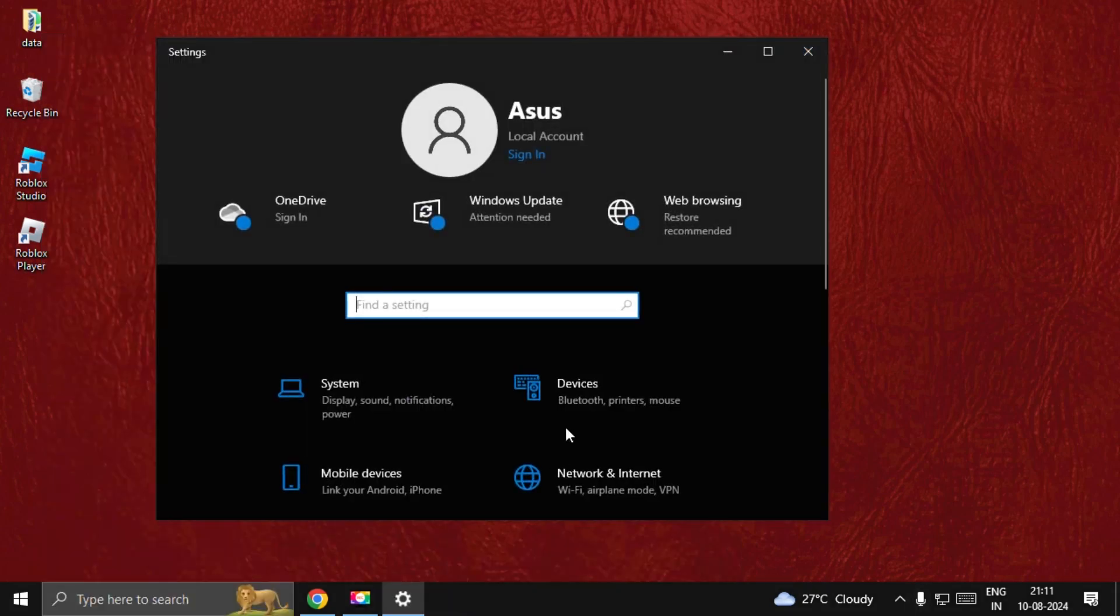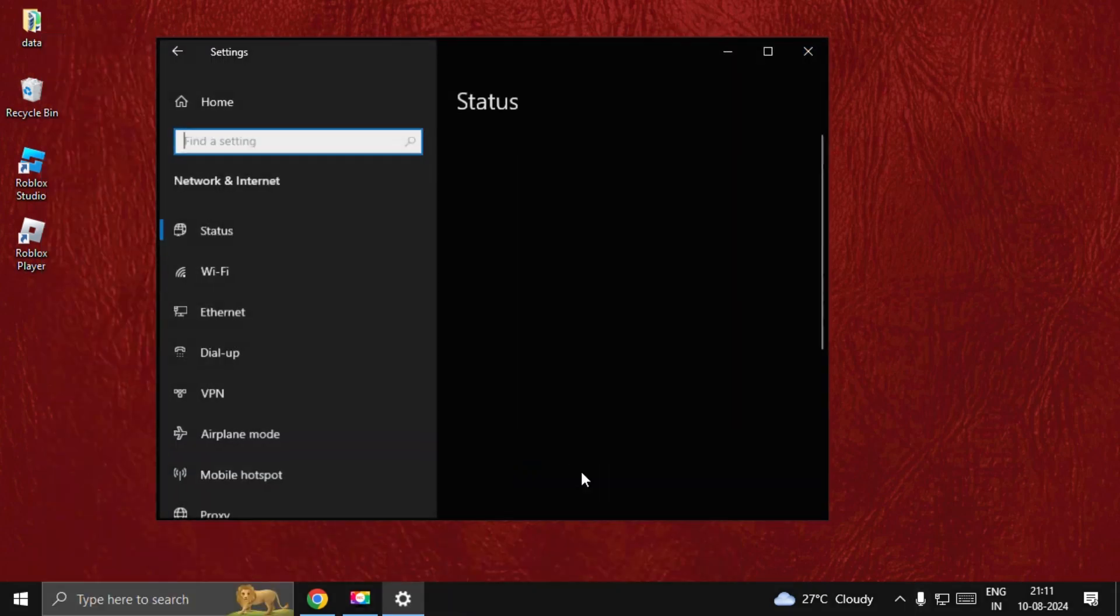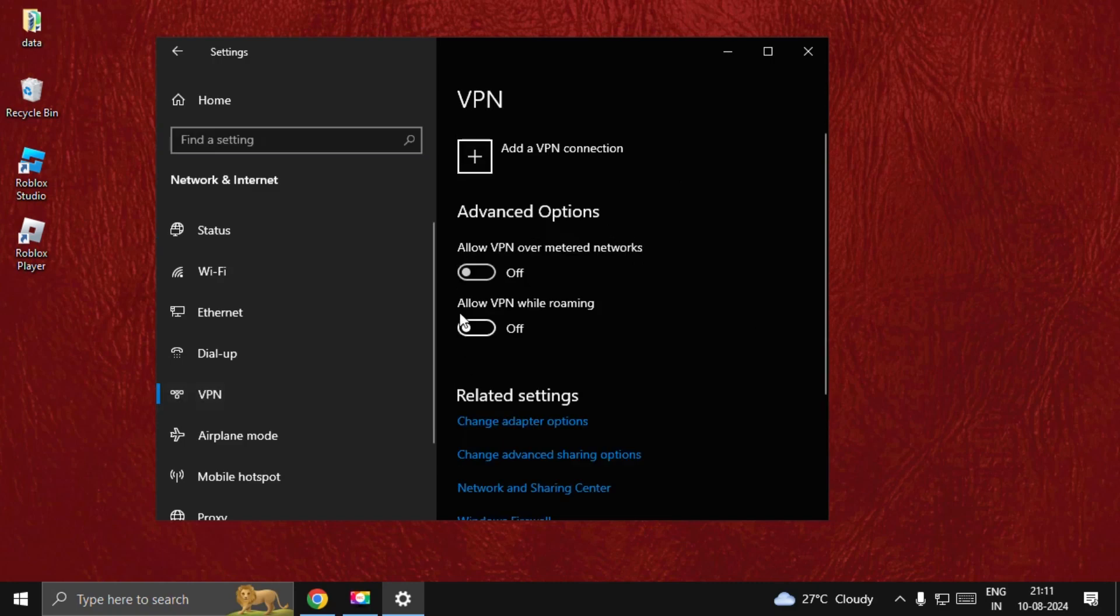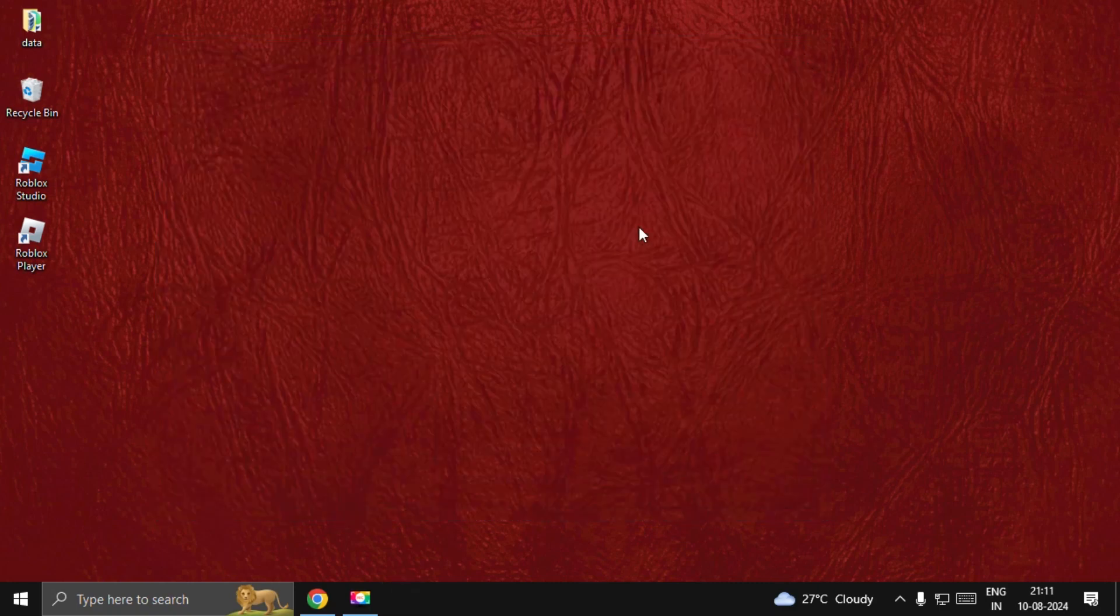Open Network & Internet, choose VPN, and disable these two options.